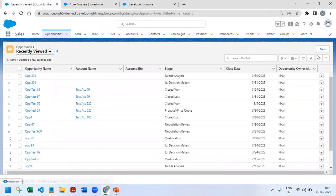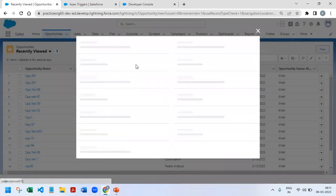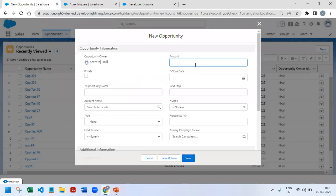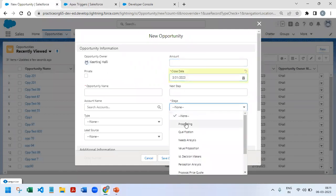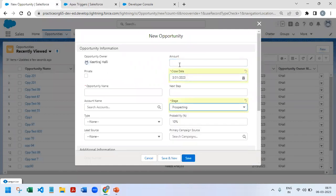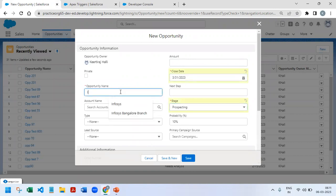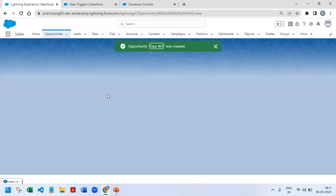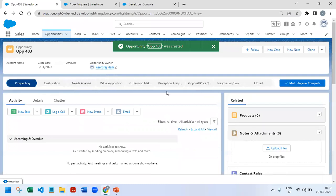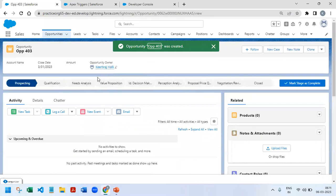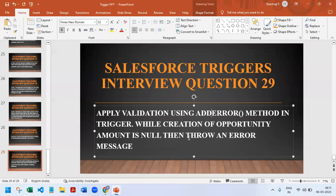Let's say that we have the opportunity and we are creating a new record. The amount is zero and we are not entering anything, then Opportunity 403, save. So in this step, the opportunity is getting created, but as per our scenario, if amount is not entered, then we should throw an error.